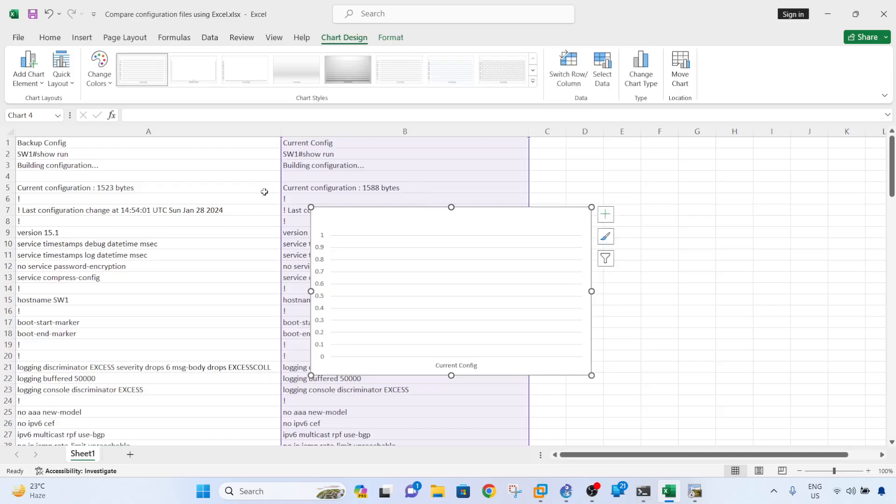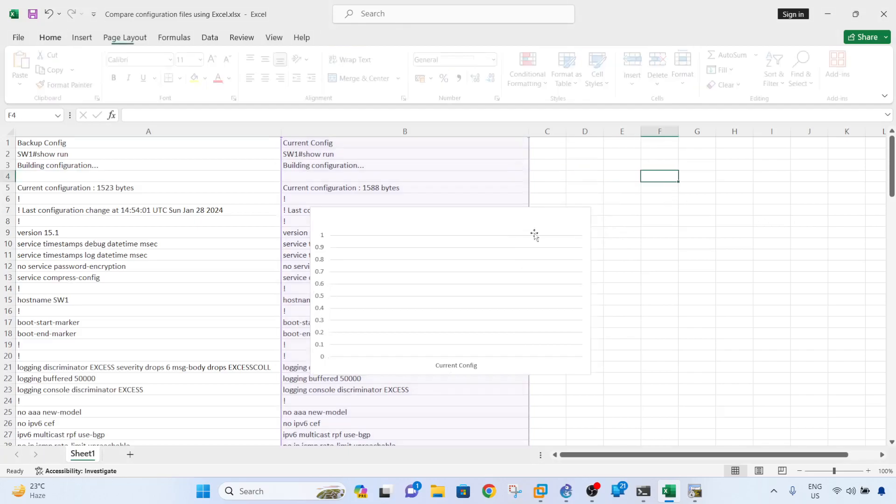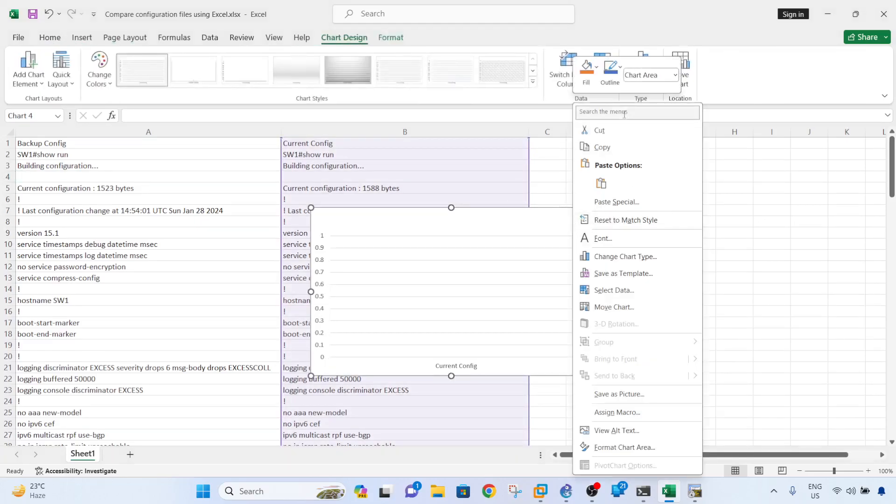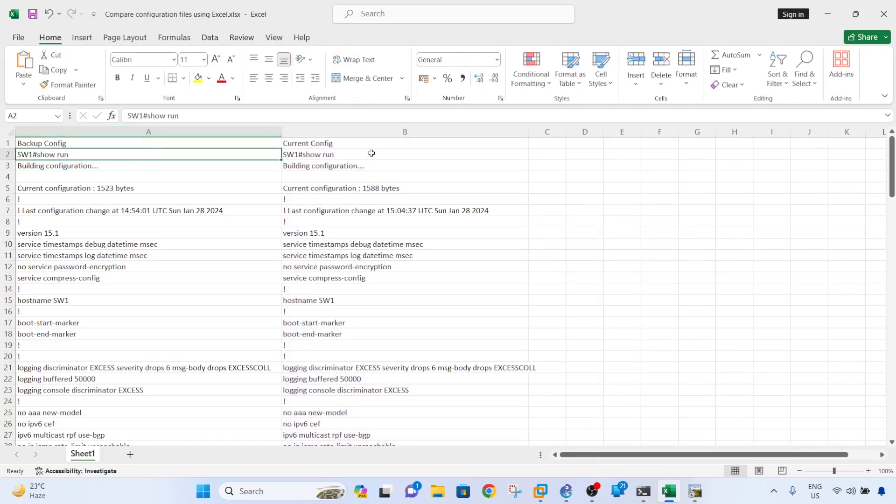And sometimes you cannot just install any software from the internet, so what you can do is use Excel instead. Let me share my screen first. So let's say this is the backup config in column A and the current config in column B.